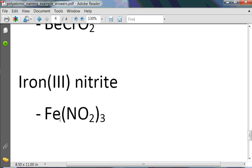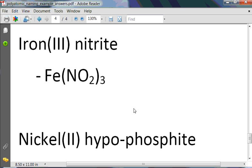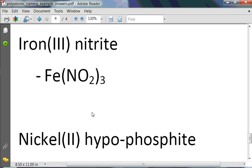Nickel(II) hypophosphite — write the formula and balance. Hypophosphite means hypo with an -ITE ending. Phosphate is PO4 with a negative 3 charge; hypophosphite is PO2 with a negative 3 charge. Nickel is plus 2. So the formula is Ni3(PO2)2 — the 3 is because hypophosphite has a negative 3 charge, and the 2 is because nickel has a plus 2 charge.